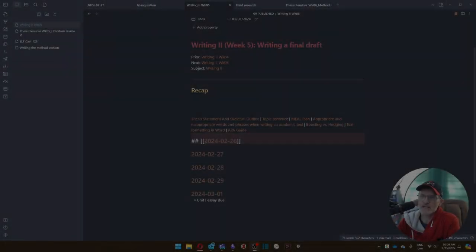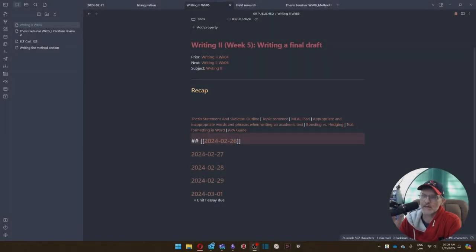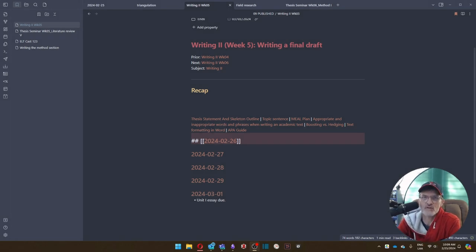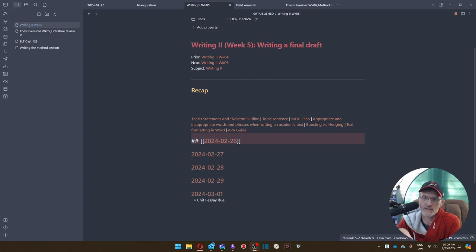For those of you who are taking Writing 2, as we get into Week 5, we'll be working on finalizing our essay. We basically spent the first four weeks creating our first draft by dividing up each of the five paragraphs into individual assignments.